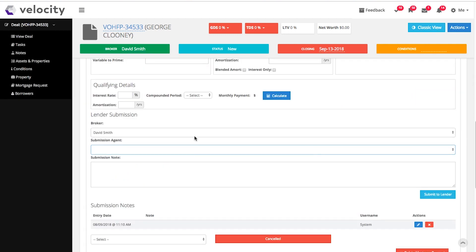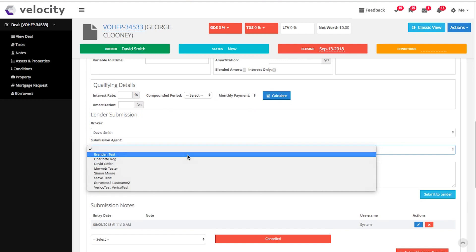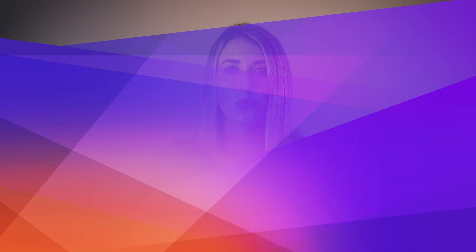Your submission agent and submission notes go here. When you are ready, hit submit to lender and we will run a validation test telling you any fields that have been missed.